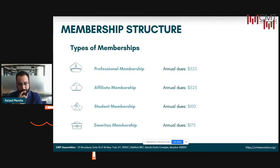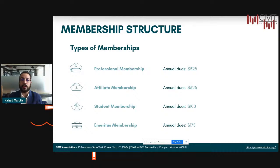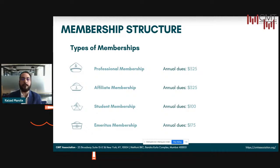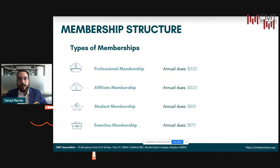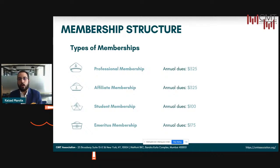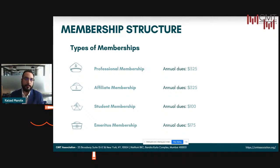Then comes the student membership, which is reserved for individuals registered as full-time students of 800 colleges and universities. There is a special section for students who are part of our CMT Association's academic partner program — which is all of you. These students are eligible for a deep scholarship and a significant portion of the exam fees are cut off. Exam registration fees are also reduced for student members specifically in the academic partner program.